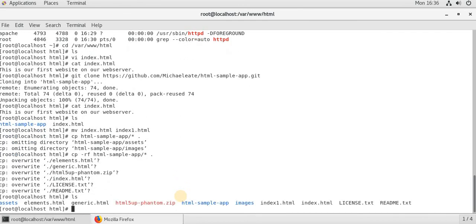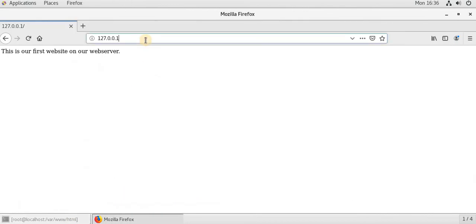So we have taken all the output of HTML. Because all the pages should be in the HTML page. Now let's check this.